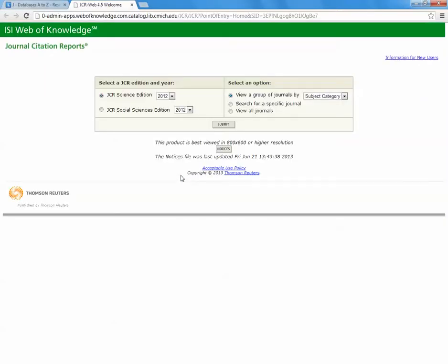If you are coming in from off-campus, at this point you will be asked to authenticate by entering your CMU global ID and password. Once you have entered your CMU global ID and password, you will be taken to the interface as seen here.